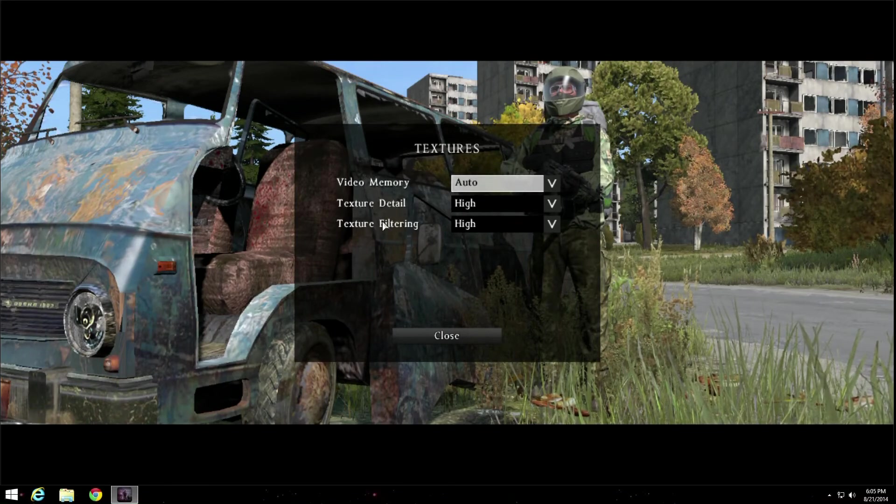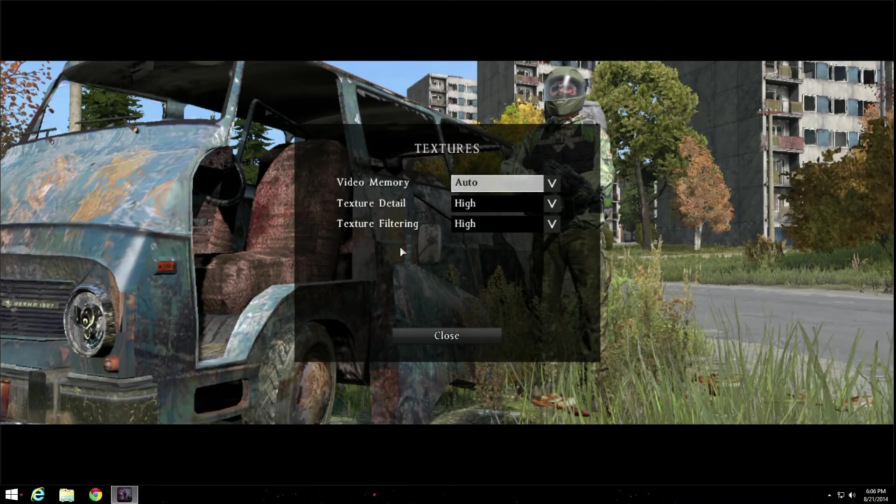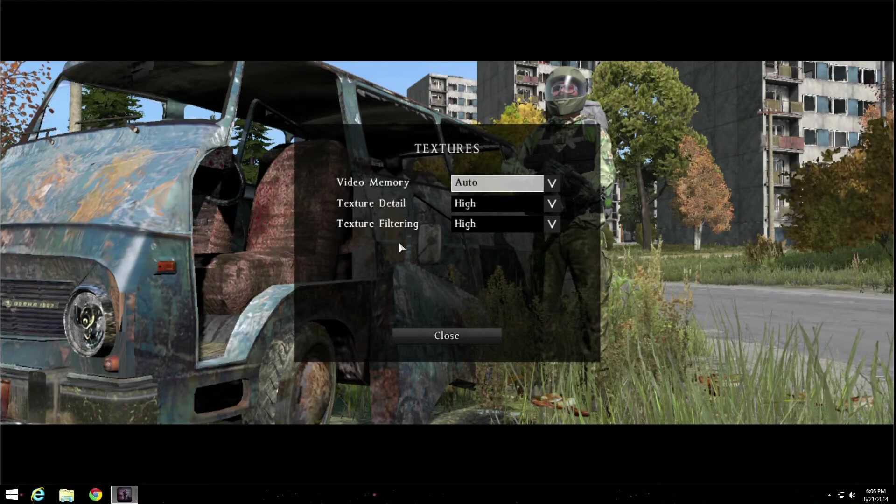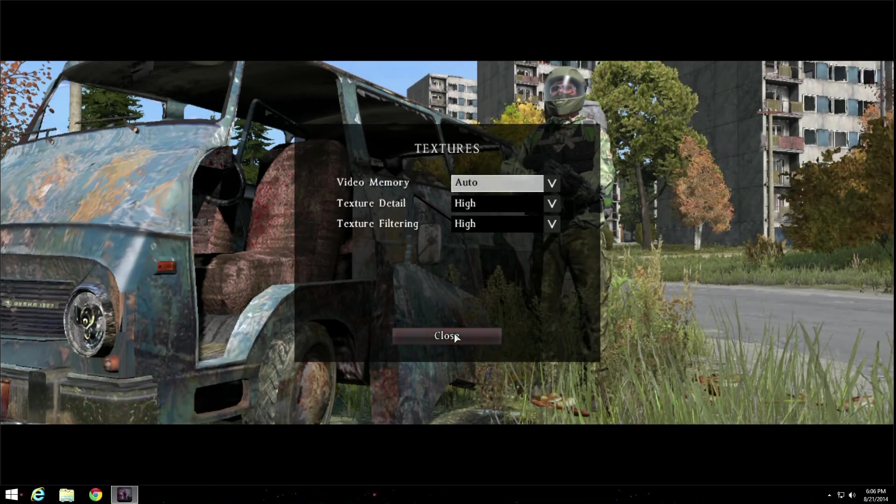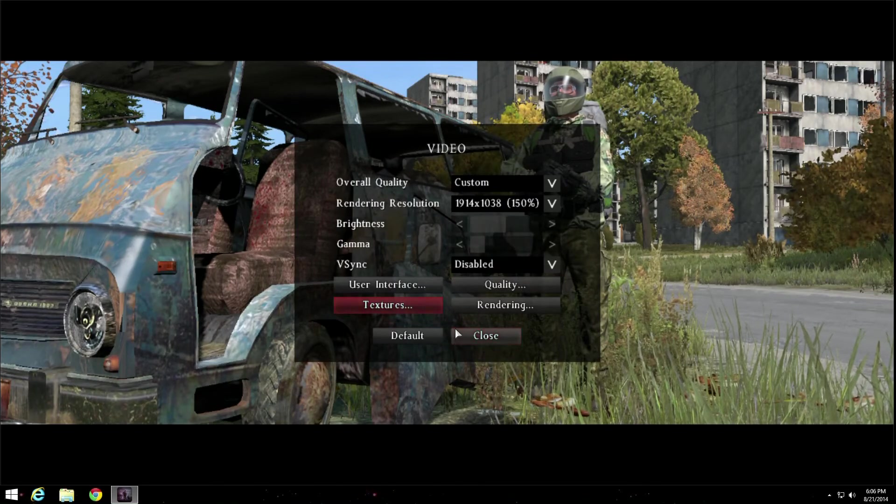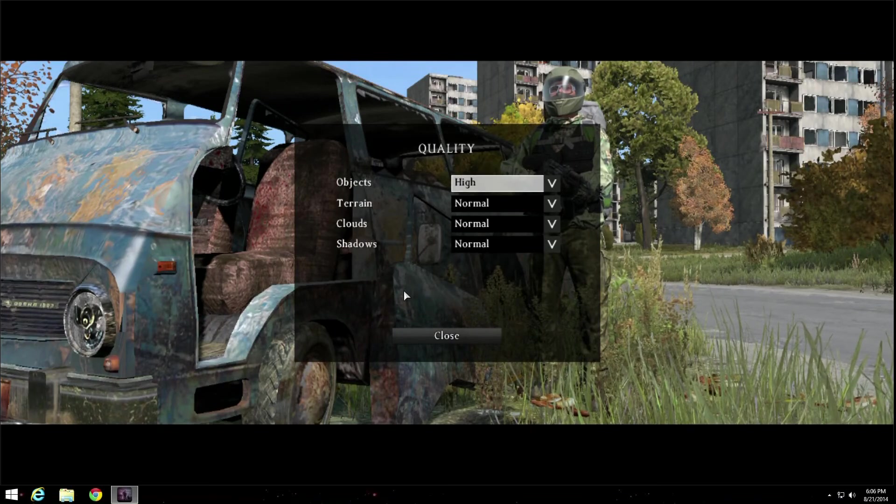So let's get into this. This is pretty simple. I run it in window mode. Normal aspect ratio is custom because I run it in window for the sake of being in the stream. Now, here we go. Video memory, auto. Texture detail I run it high because this computer is pretty good and it has no problem with running games. I have the 780 Ti like I said.